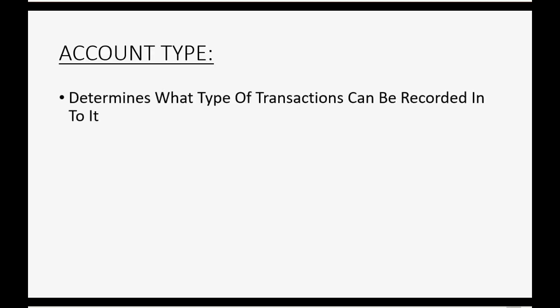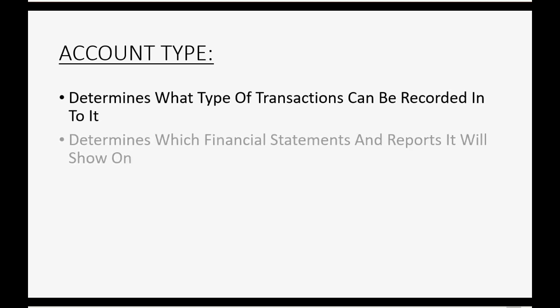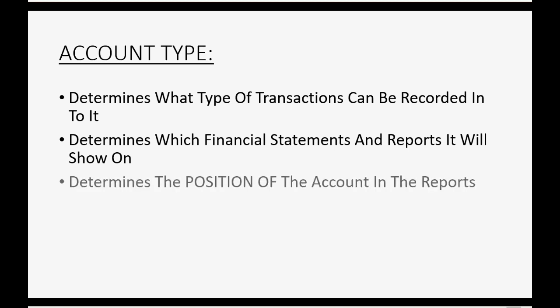Account type determines what type of transaction can be recorded into that account. It also determines which financial statements and reports it will show up on, and it determines the position of the account in the reports. For example, if the account is an expense type of account, it will show up on the profit and loss, and it will show up in the expense section of the profit and loss, and you can only record expenses into that account as you use QuickBooks Online.